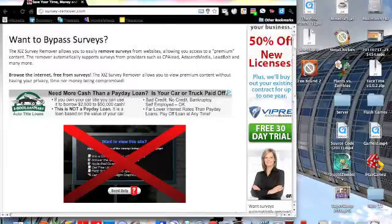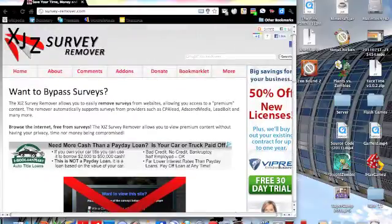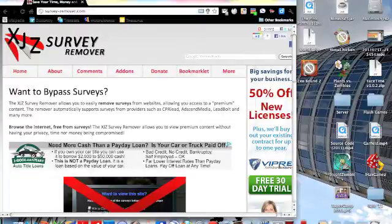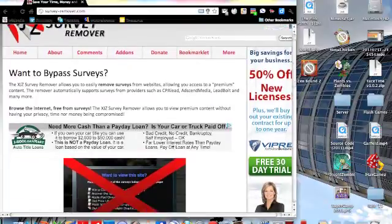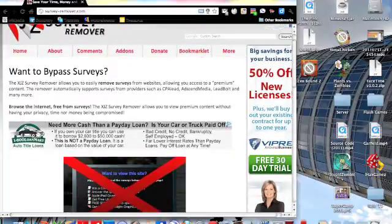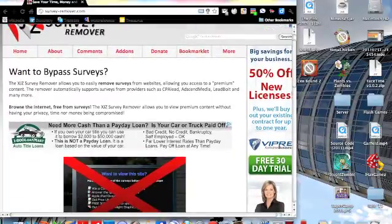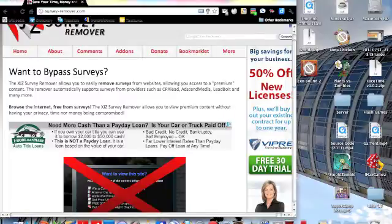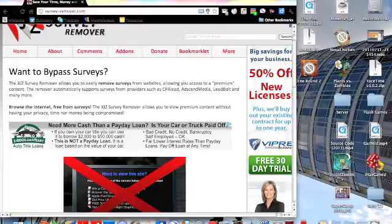Well, there's this website called XJZ Survey Remover and it removes all those surveys that are annoying and basically like leeches that leech off of people. And this will help pass by, it'll bypass it, and this can remove surveys.